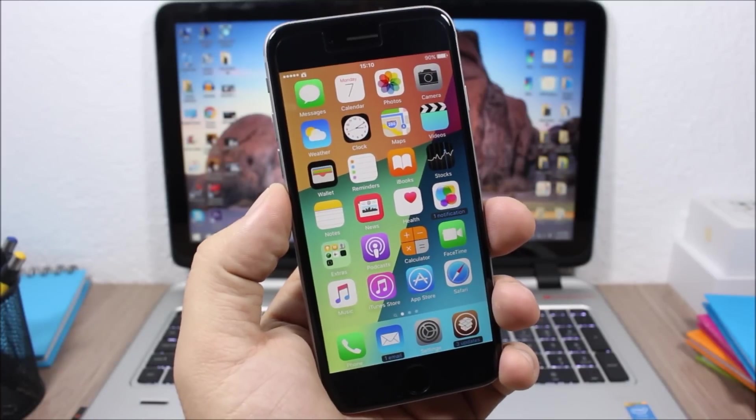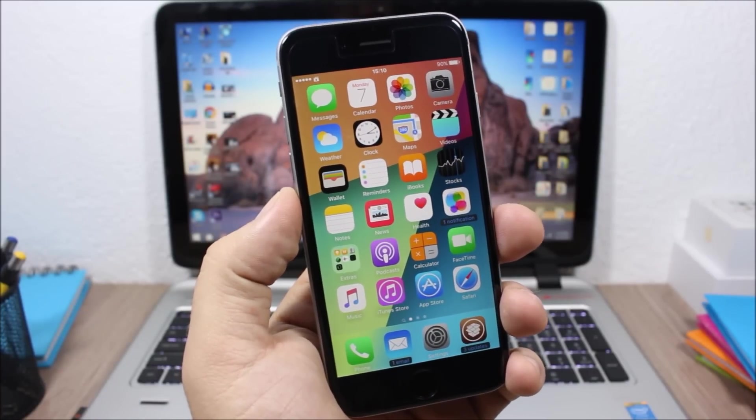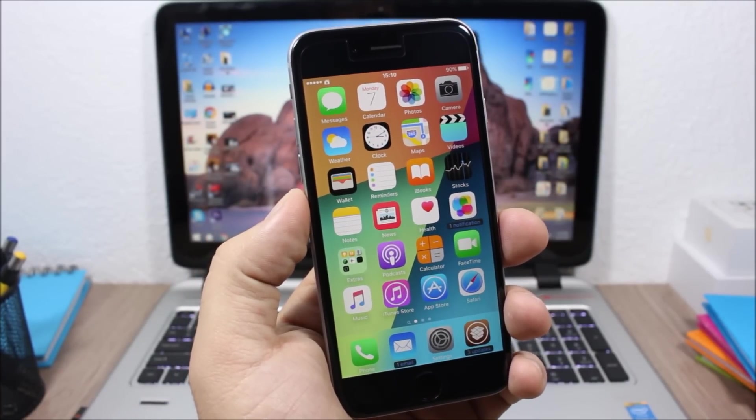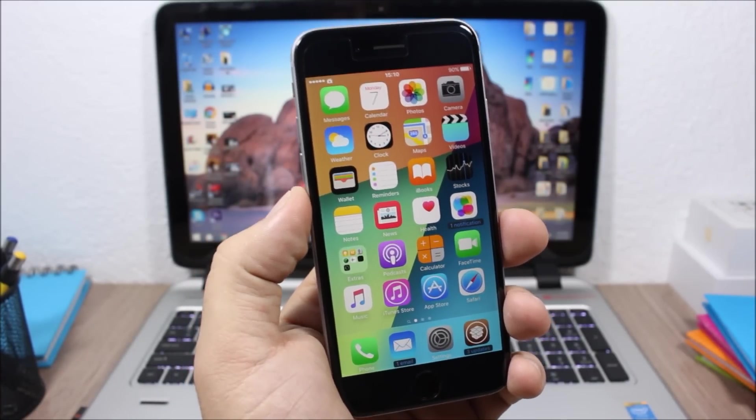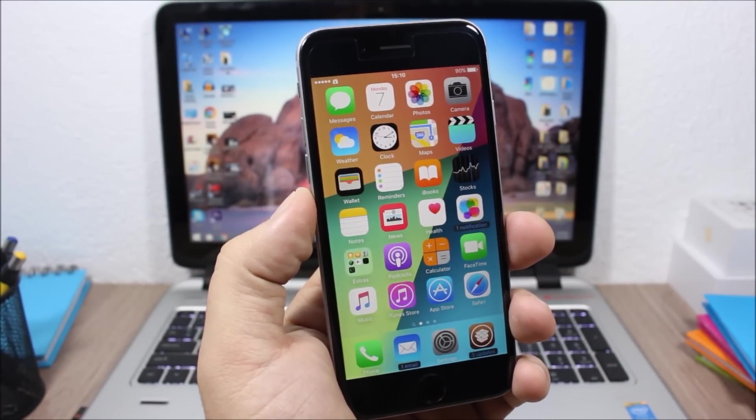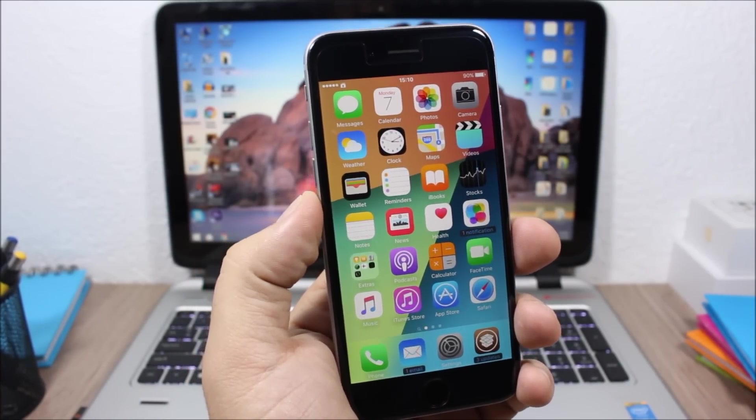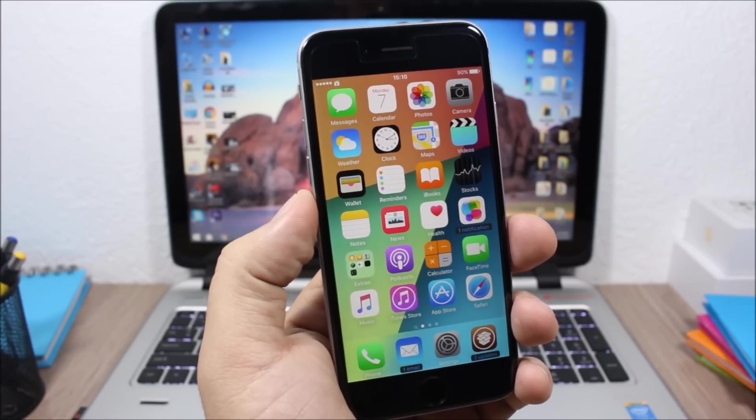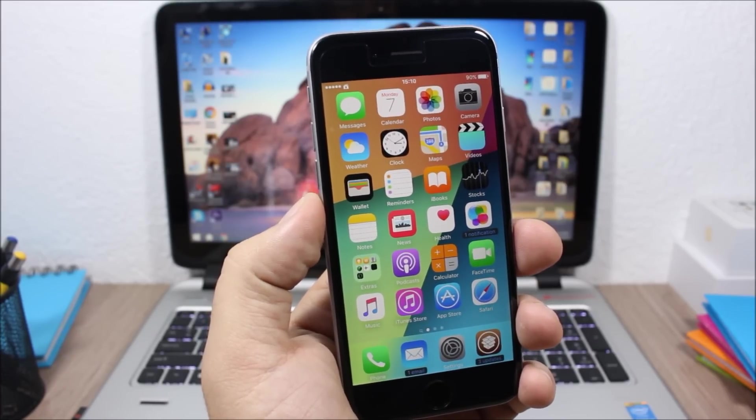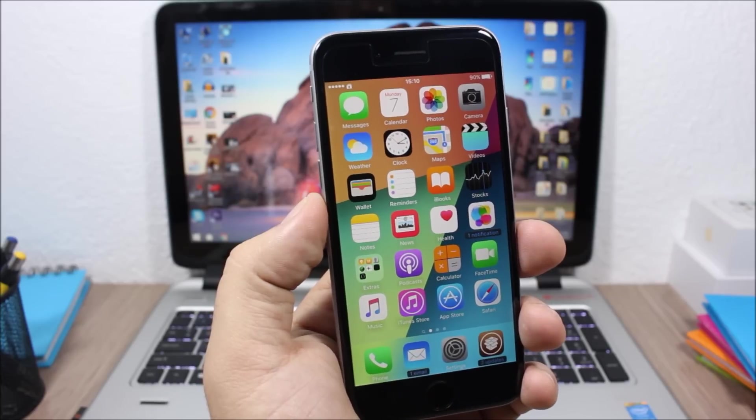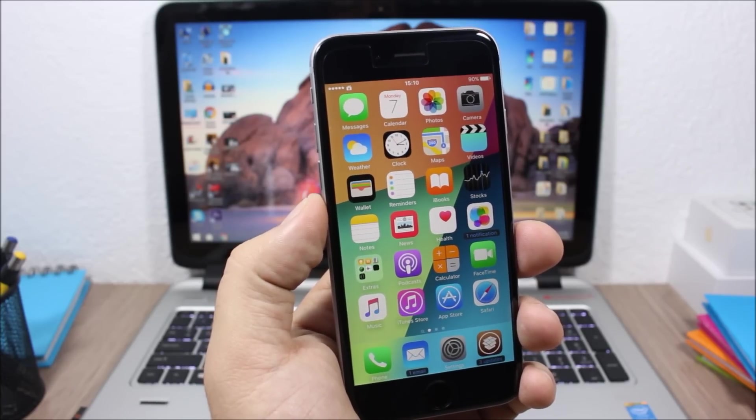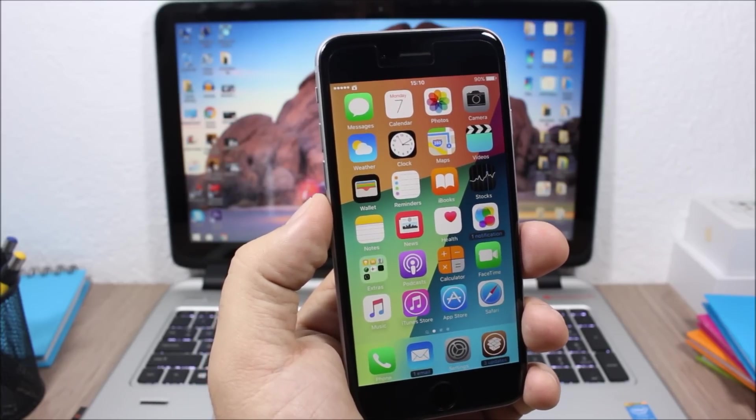So these are the best Cydia tweaks for the first week of December 2015. I hope you guys enjoyed this video. For more videos please make sure you subscribe, also go ahead and follow me on Twitter. You can find a link to my Twitter account in the description of this video.